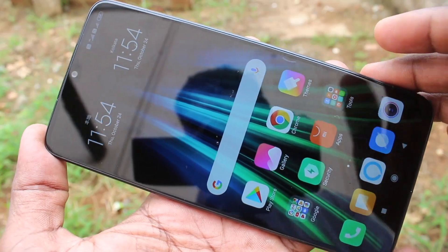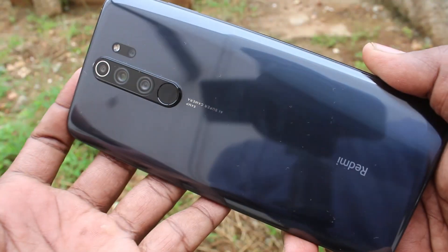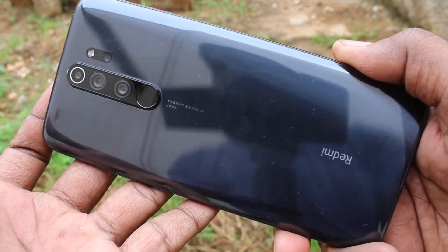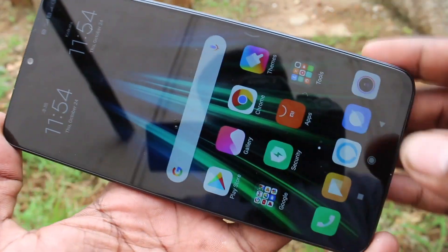Hello friends. Welcome to 5MStrike. This is the Redmi Note 8 Pro Smartphone. In this video, we will learn how you can change wallpaper in the Redmi Note 8 Pro Smartphone.